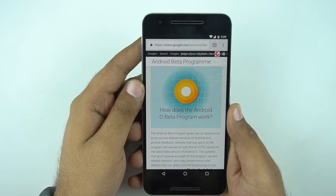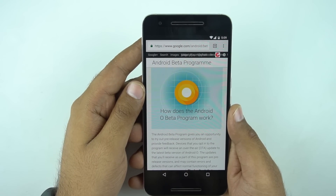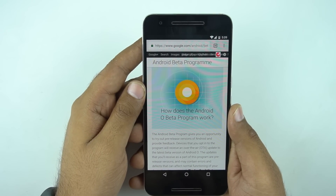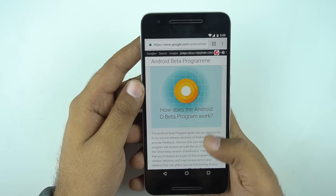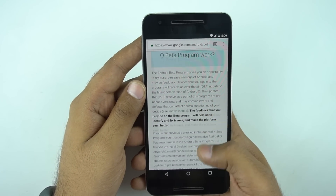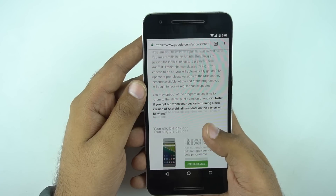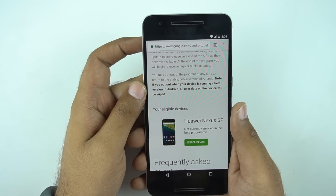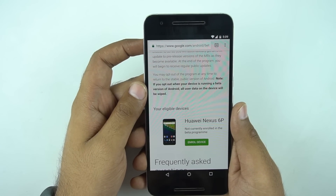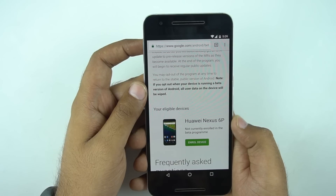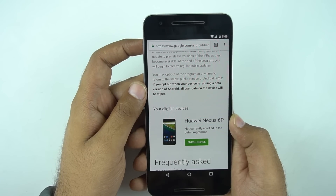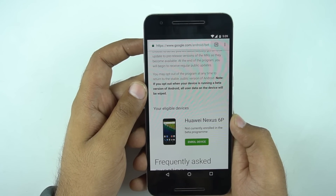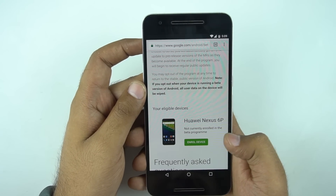We have a Nexus 6P here and right now we are on the latest 7.1.2 Nougat version. Once you're at the website, it will ask you to login and you'll have to login through the same Google ID which you have on your phone. Once logged in, you will see a page which will show your eligible devices.